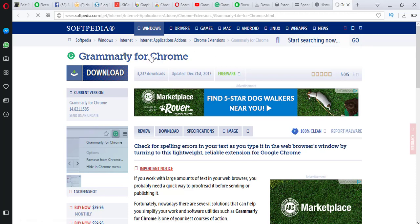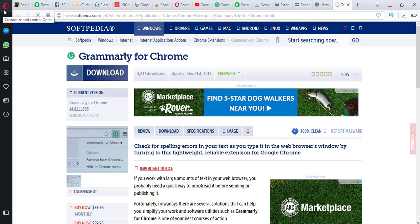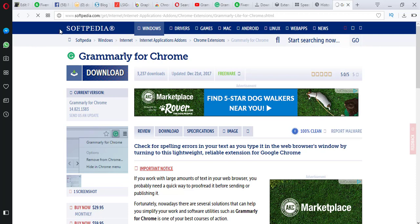Hello friends, today I'll tell you how to install Grammarly in Opera browser. It's a Chrome extension but now it's available for Opera. A lot of people say that Grammarly is not installed in Opera browser, but that's not true. Follow the steps and I will guide you how to install Grammarly in Opera browser.